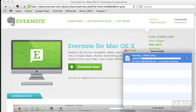We're doing this on a Mac, so as you can see, here's the Evernote for Mac download happening. If you were on a PC, you'd be doing the same thing. So we're going to wait for this to finish downloading.